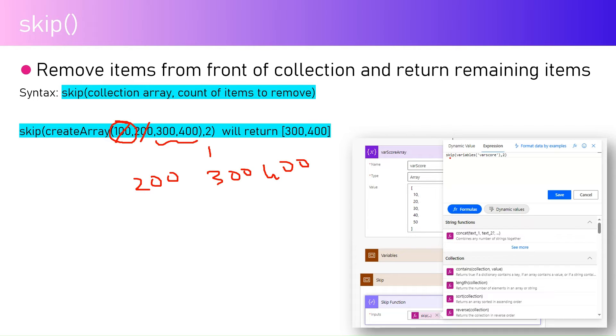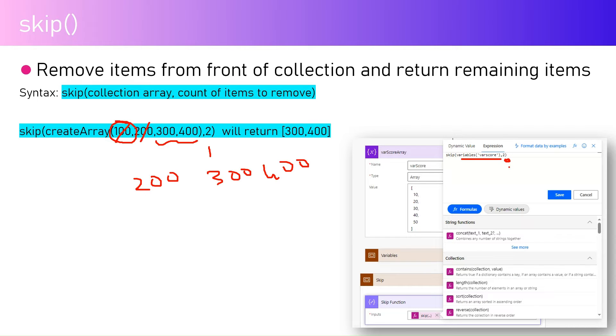How you can use it: you can use skip and then either you can use a create array to create an array or reference an array, and then specify the number of elements you want to remove.